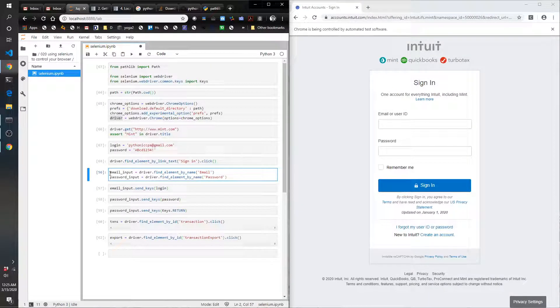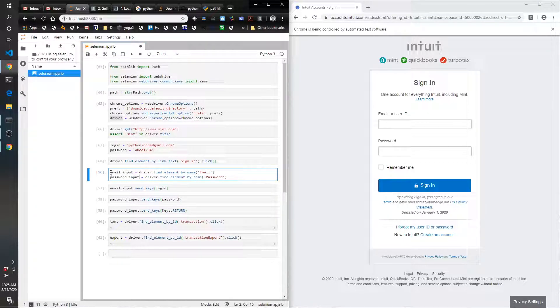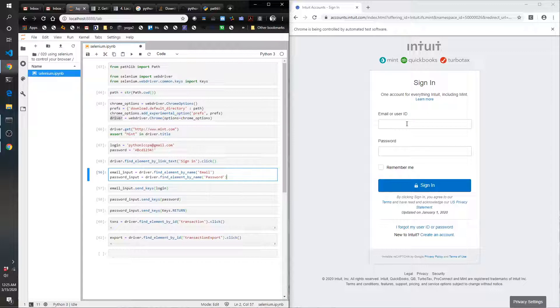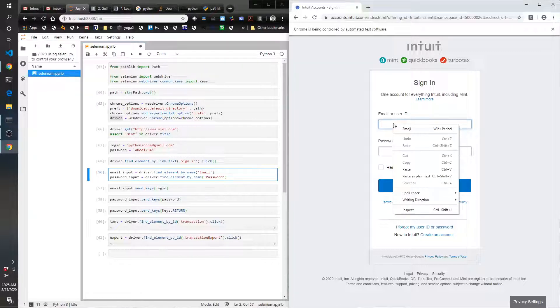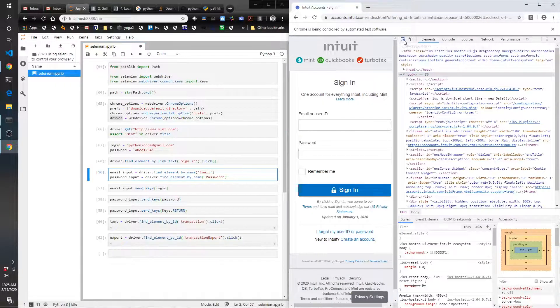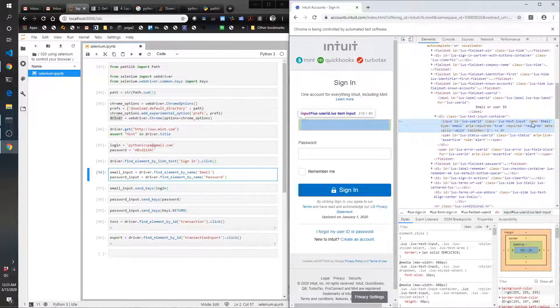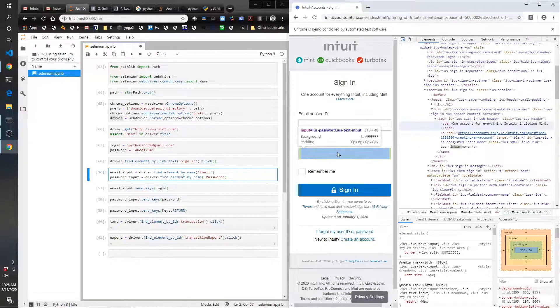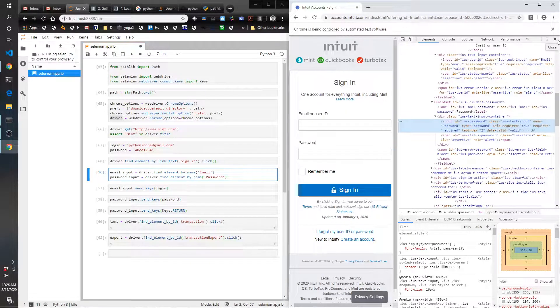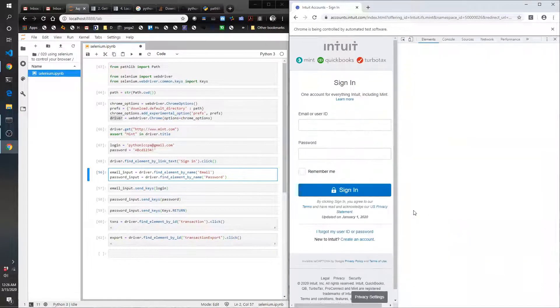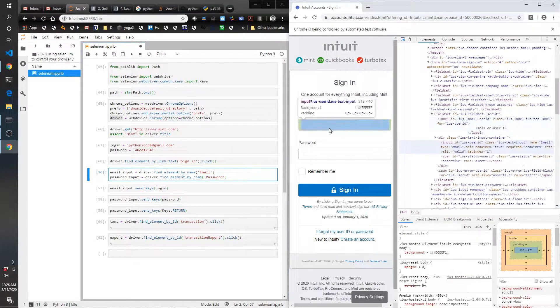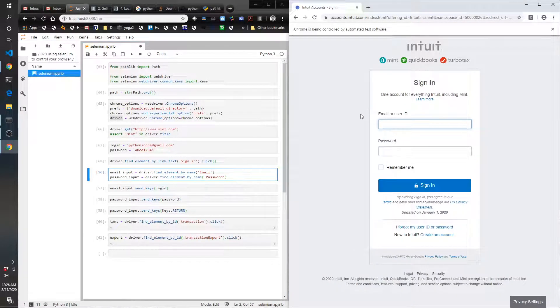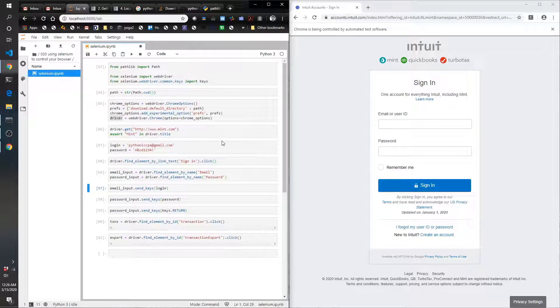Next we are finding the two elements that we want to interact with: email input and password input. We're going to find them by the name. One quick note: if you want to know what the names of these fields are, you can actually right-click and click inspect. This little guy right here, when you hover it over, you can determine the name is 'email' for this one and 'password' for this one. That's how I was able to figure it out. Once again, that's right-click and inspect.